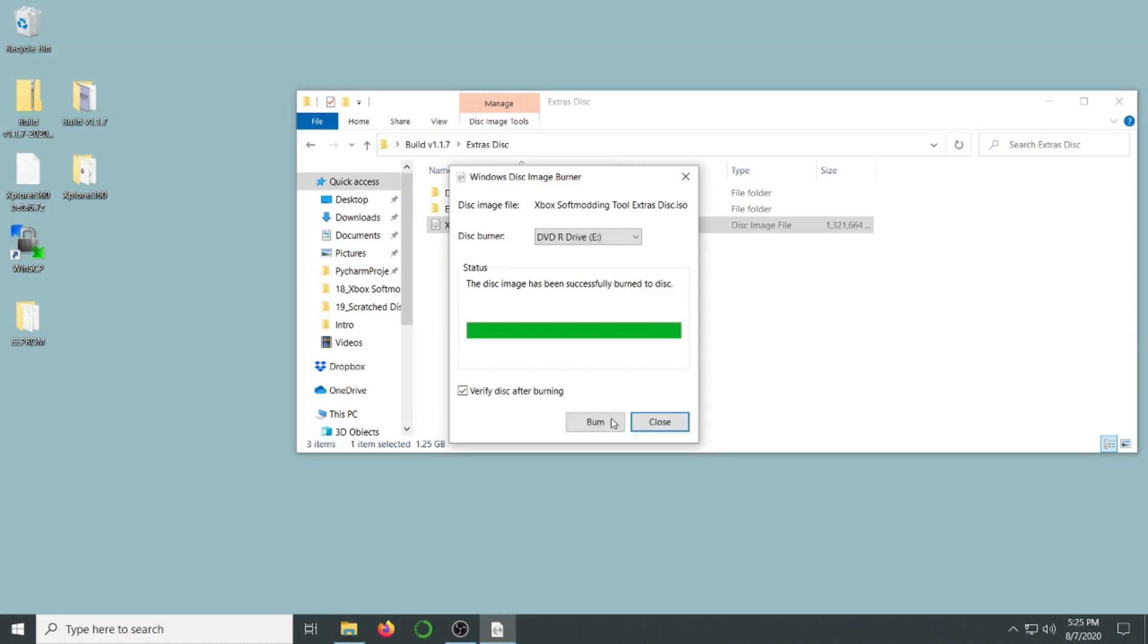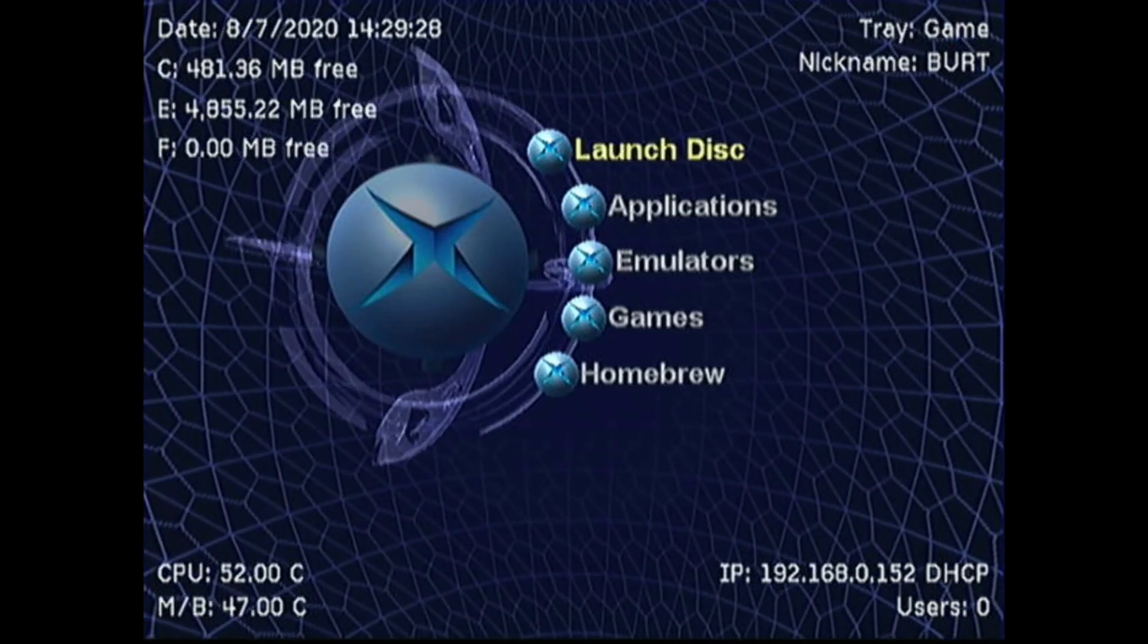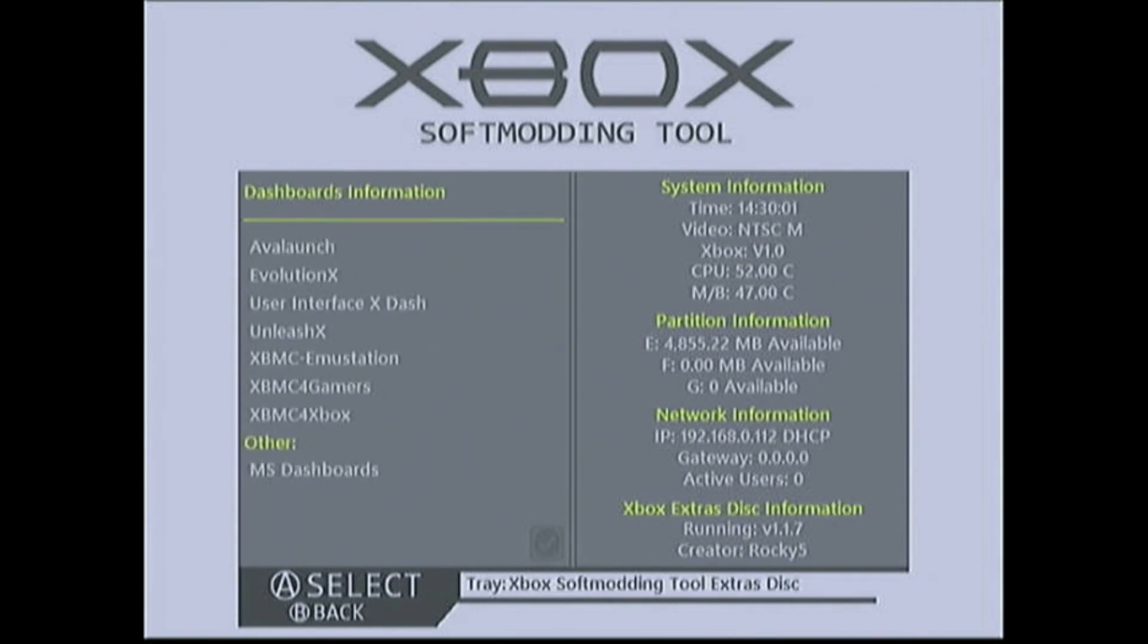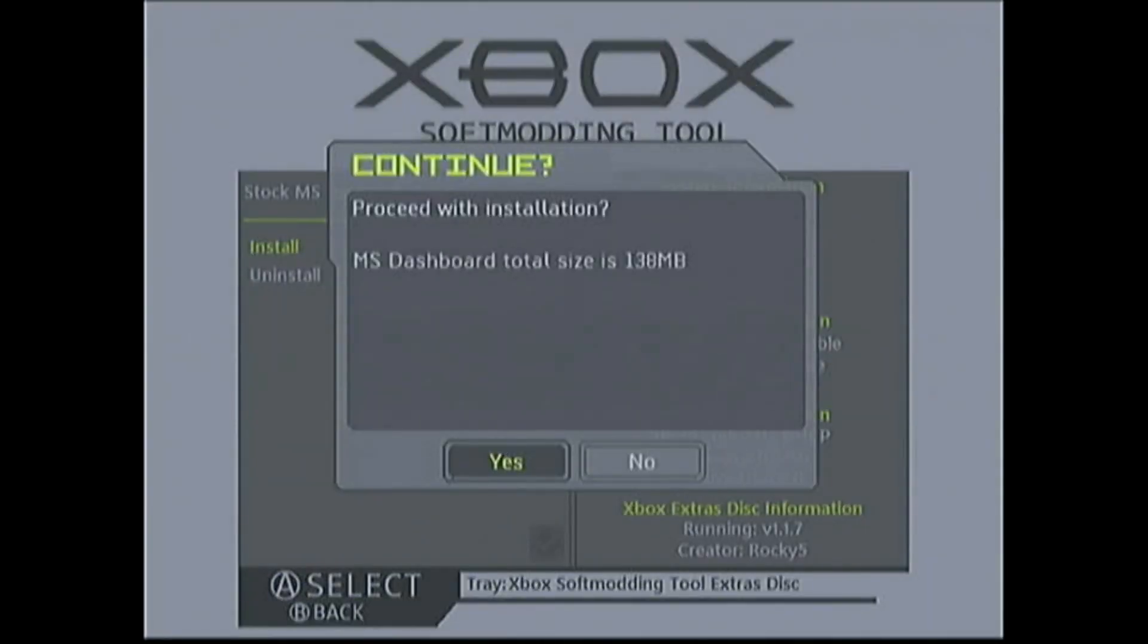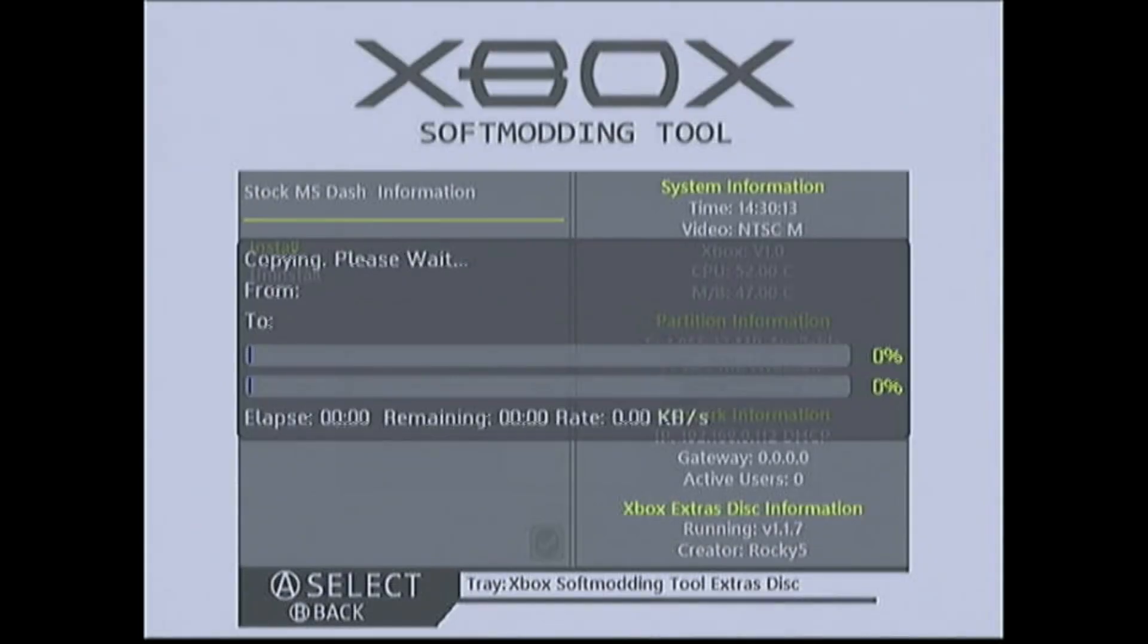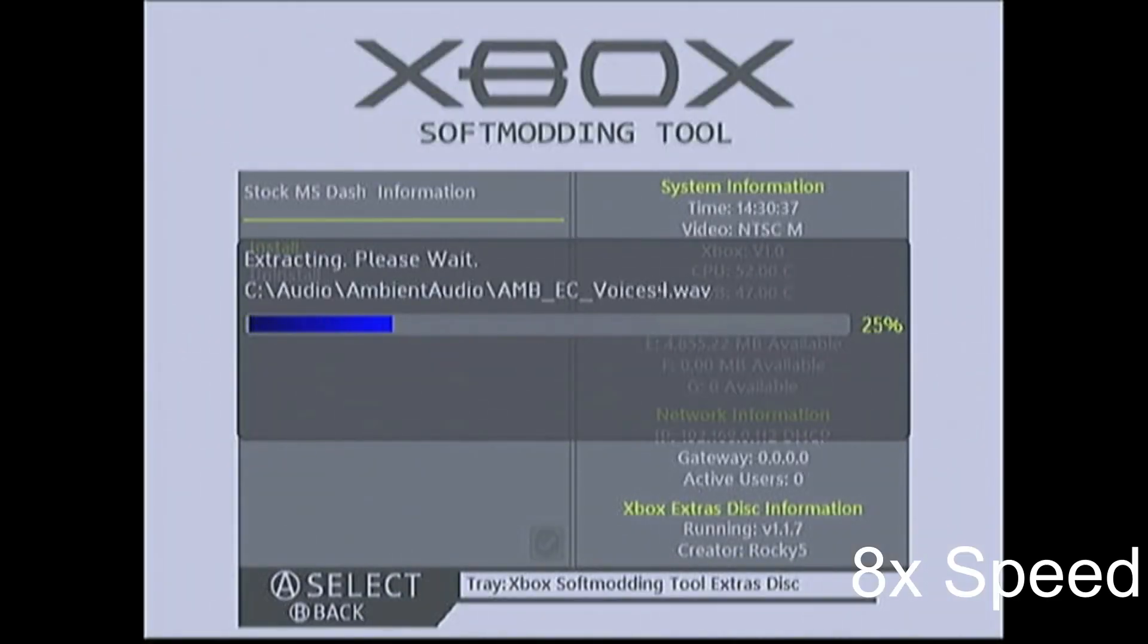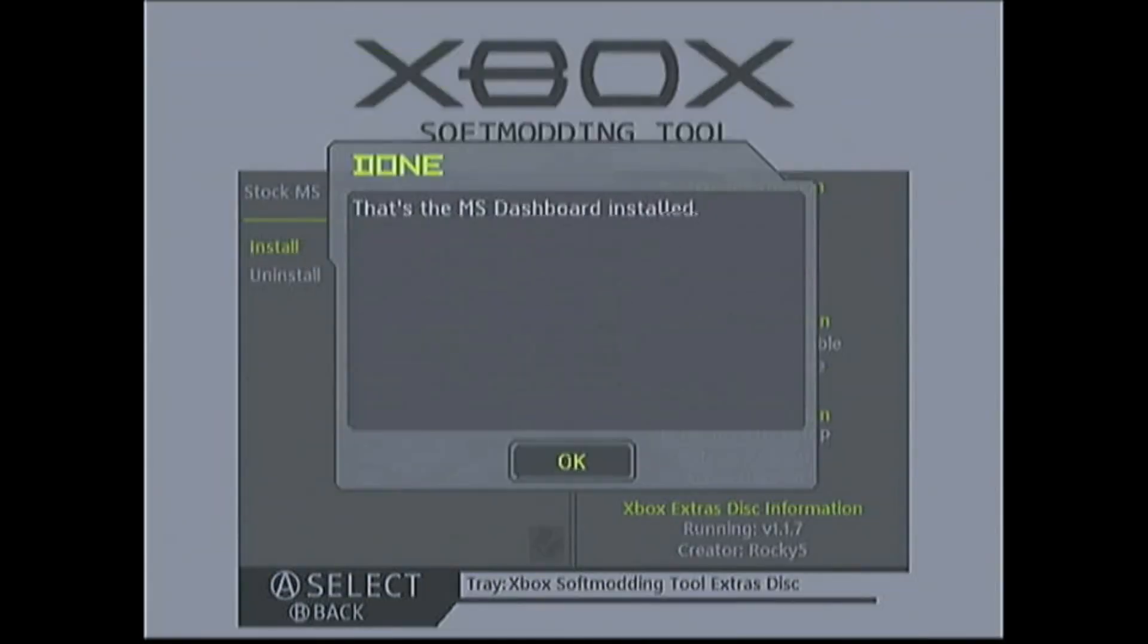With the image burned successfully, let's jump back over to our modded Xbox. I'm going to put in our extra disk and select Launch Disk. This disk has a lot of extra features. I'm going to install a version of my preferred dashboard that actually has the sound included. I'll select Dashboards, MS Dashboards, and then Stock MS Dash. And yes, I want to install the audio. And like that I have my new dashboard installed.